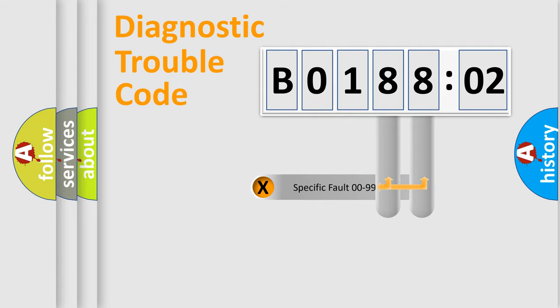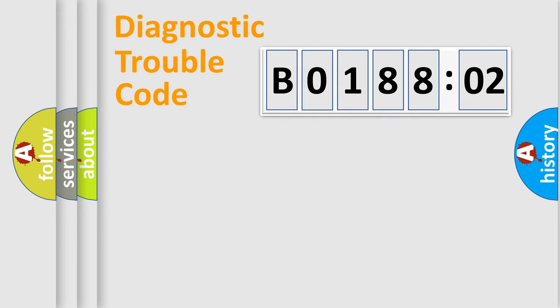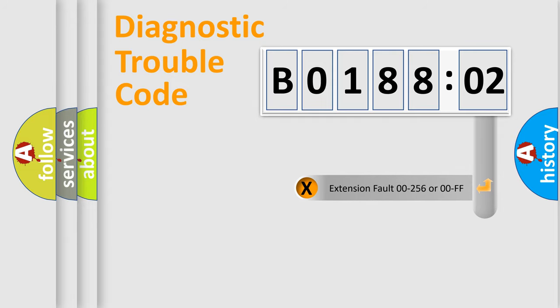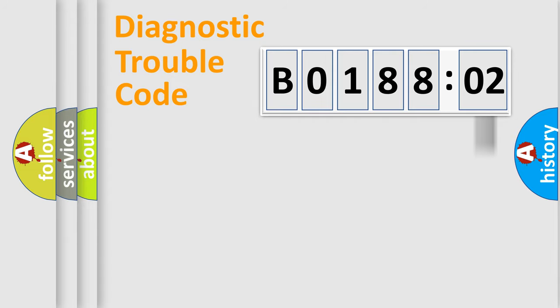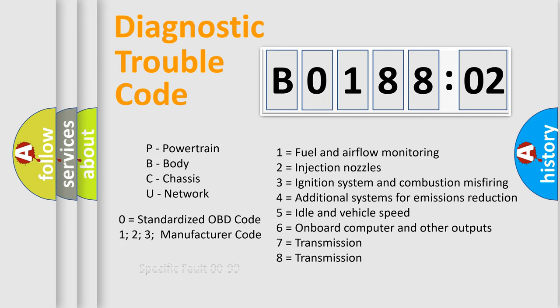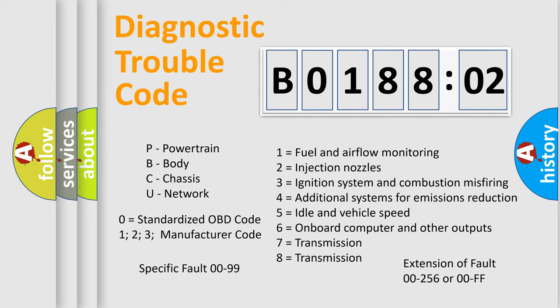Only the last two characters define the specific fault of the group. The add-on to the error code serves to specify the status in more detail, for example, short to ground. Let's not forget that such a division is valid only if the other character code is expressed by the number zero.